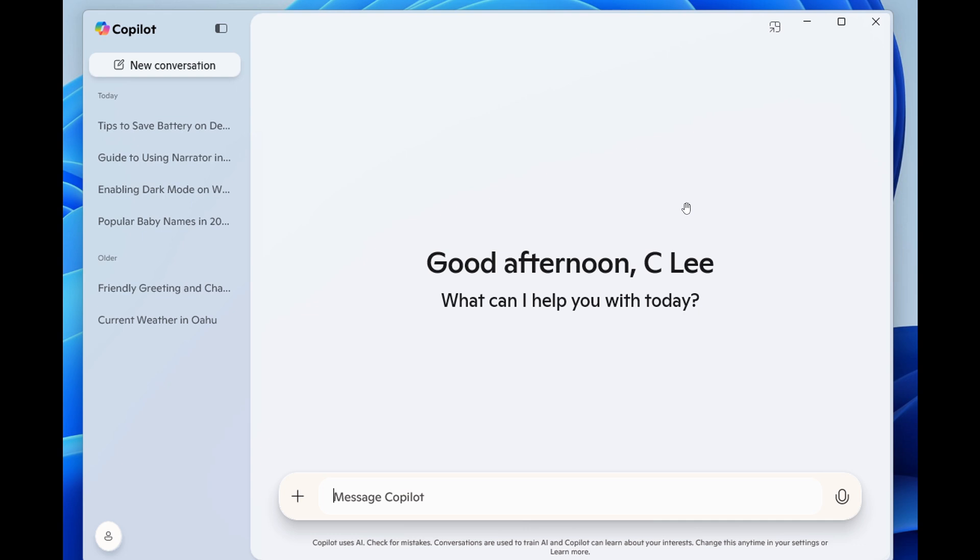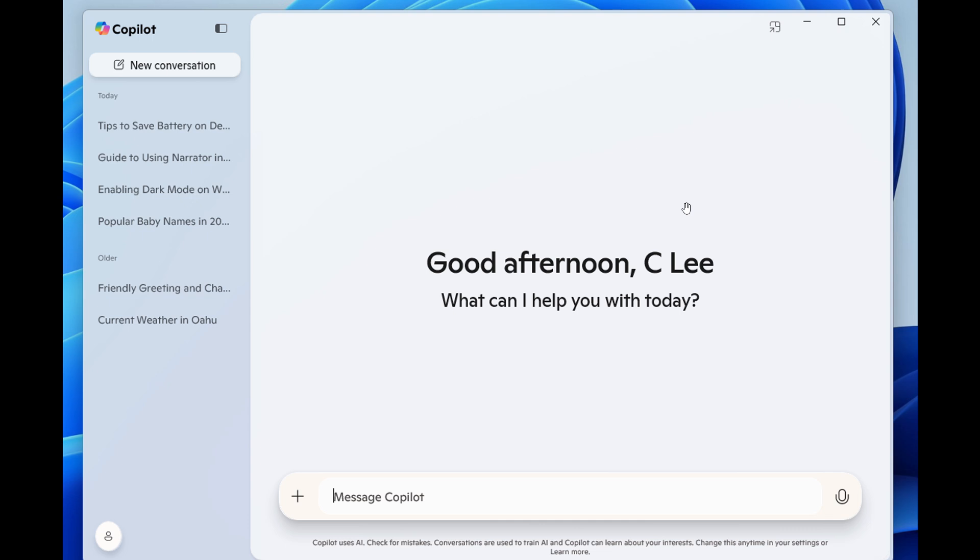So it's going to be interesting to see eventually where Copilot does end up because this is the fourth kind of rendition we have now of Copilot that I can remember. And it just seems that Microsoft cannot make up their mind regarding what they want Copilot to be or to look like.